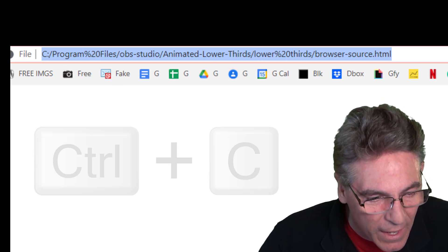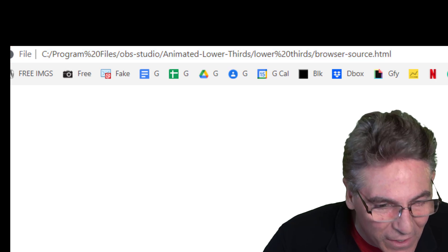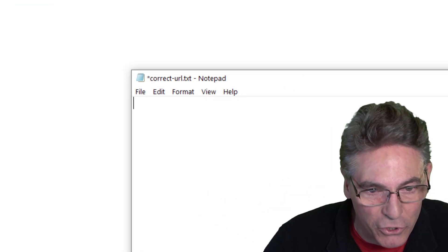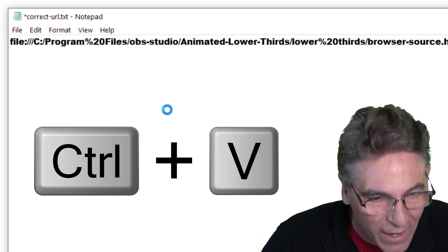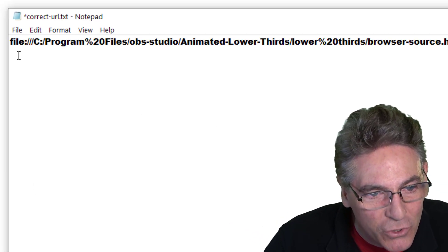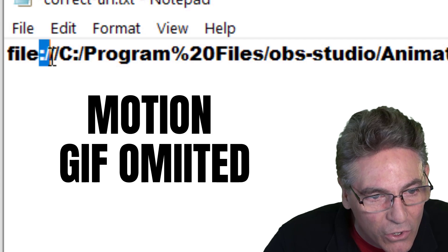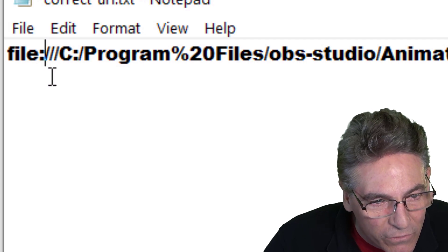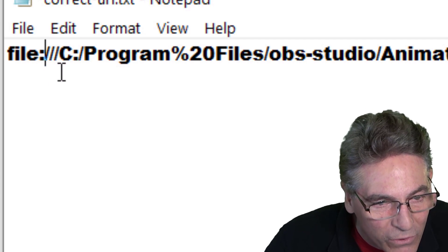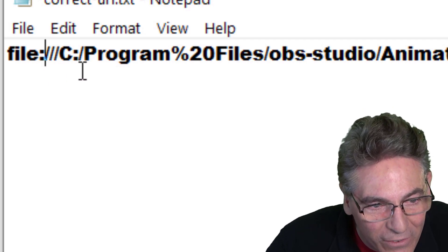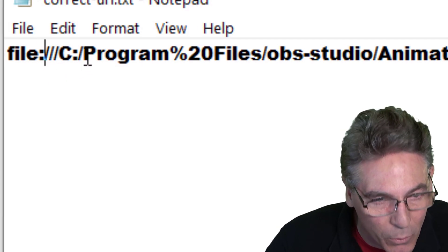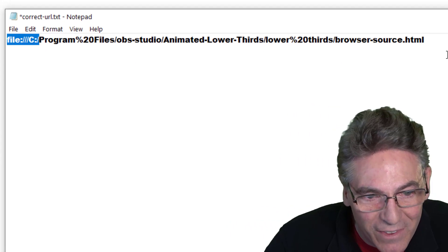Copy it and let's paste it into a text file. As you can see, it says file colon forward slash forward slash forward slash C colon forward slash. That's the key. Highlight this entire address and hit Control C.